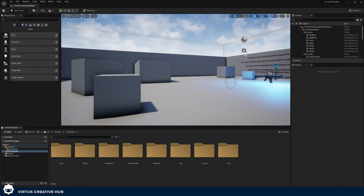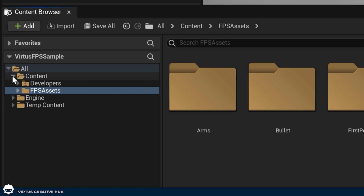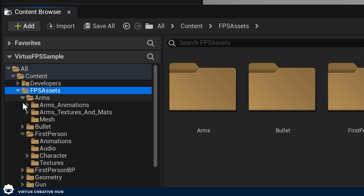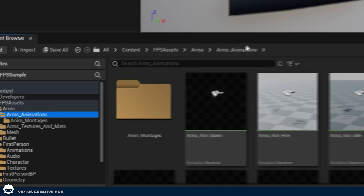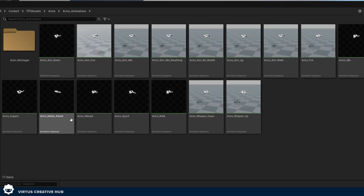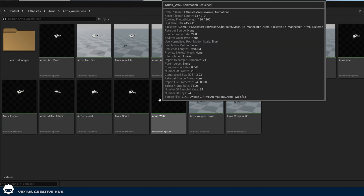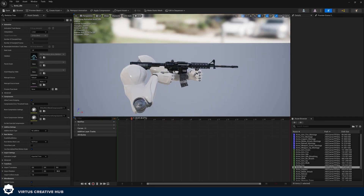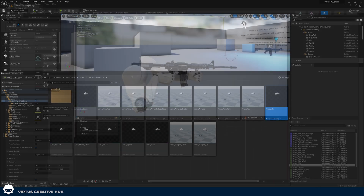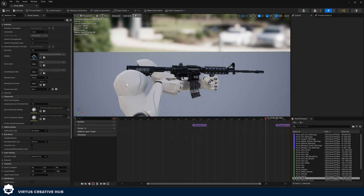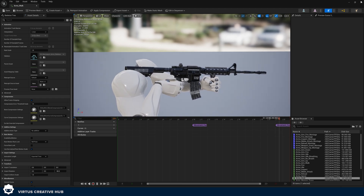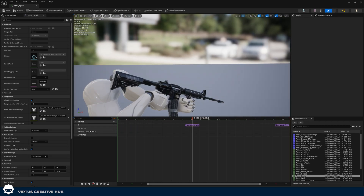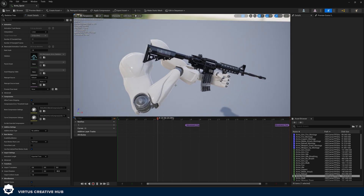The very first thing we need to do inside of Unreal Engine is find the animations we're going to be using. For us this is inside of our content, FPS assets, arms, and then arm animations. Inside of here we can see we have our arms sprint, arms walk, and our arms idle. When we're idling he's just breathing very slowly, when we open up our walk there's some slight movement, and when we get over to sprinting there's quite a lot of movement.